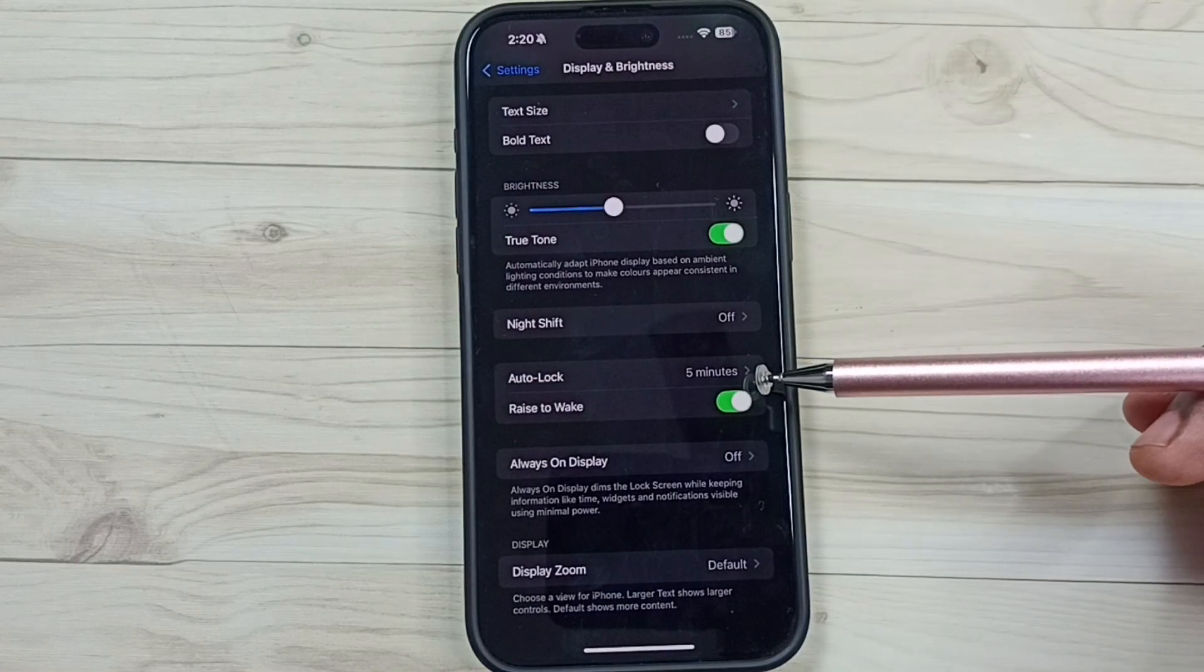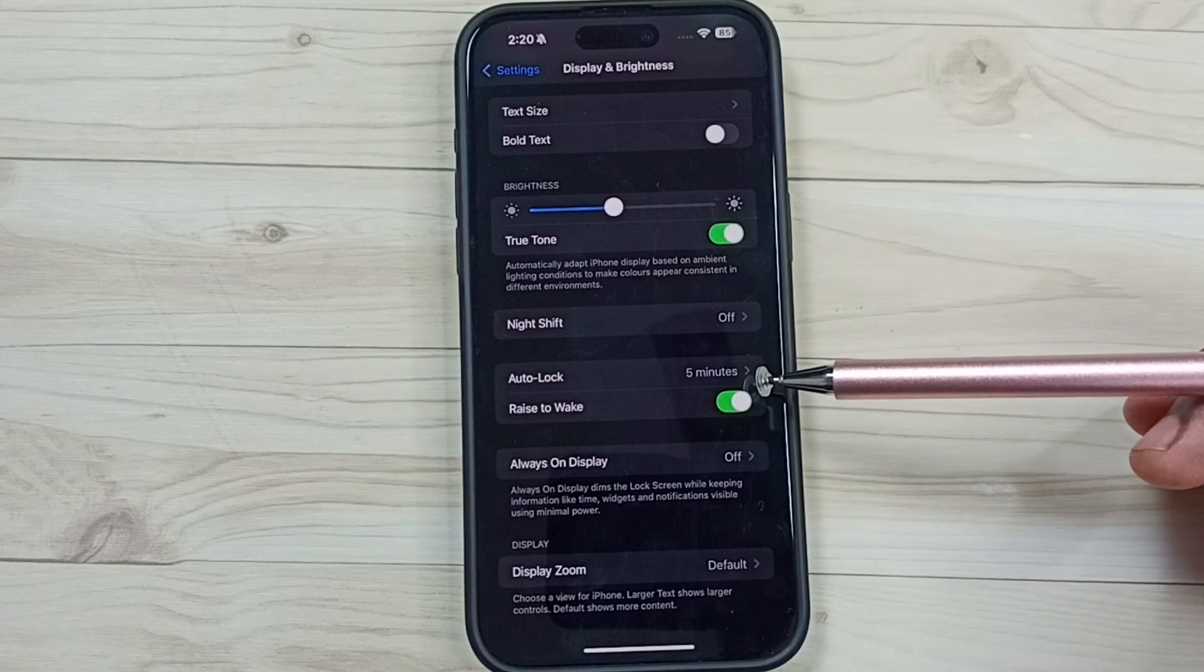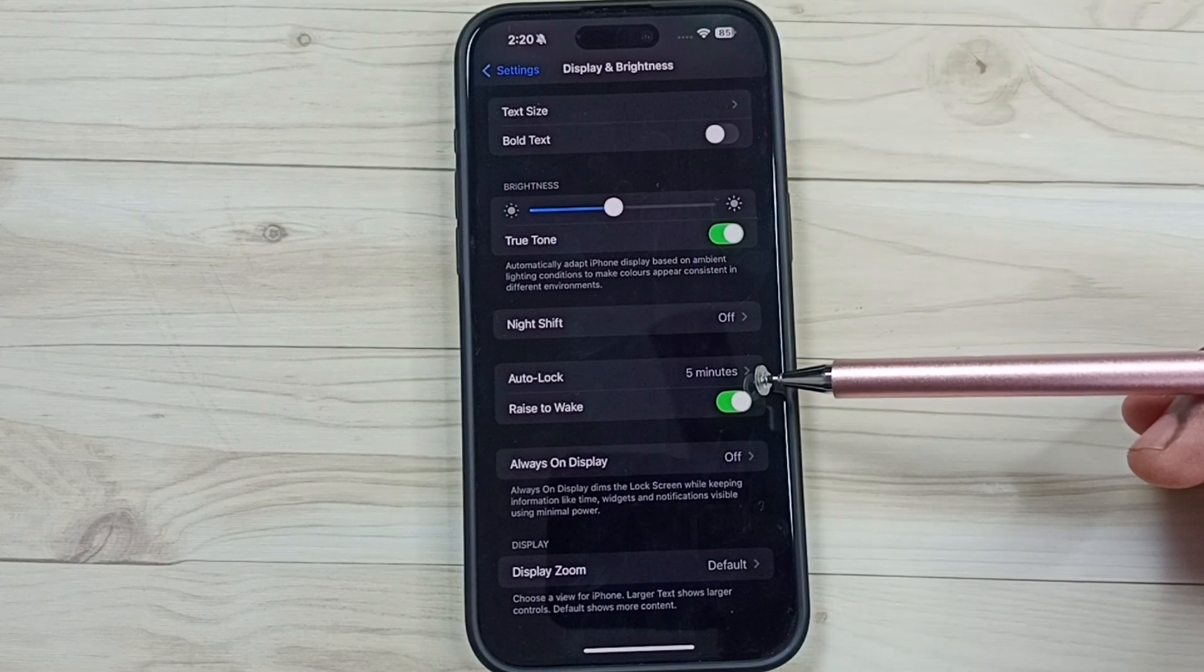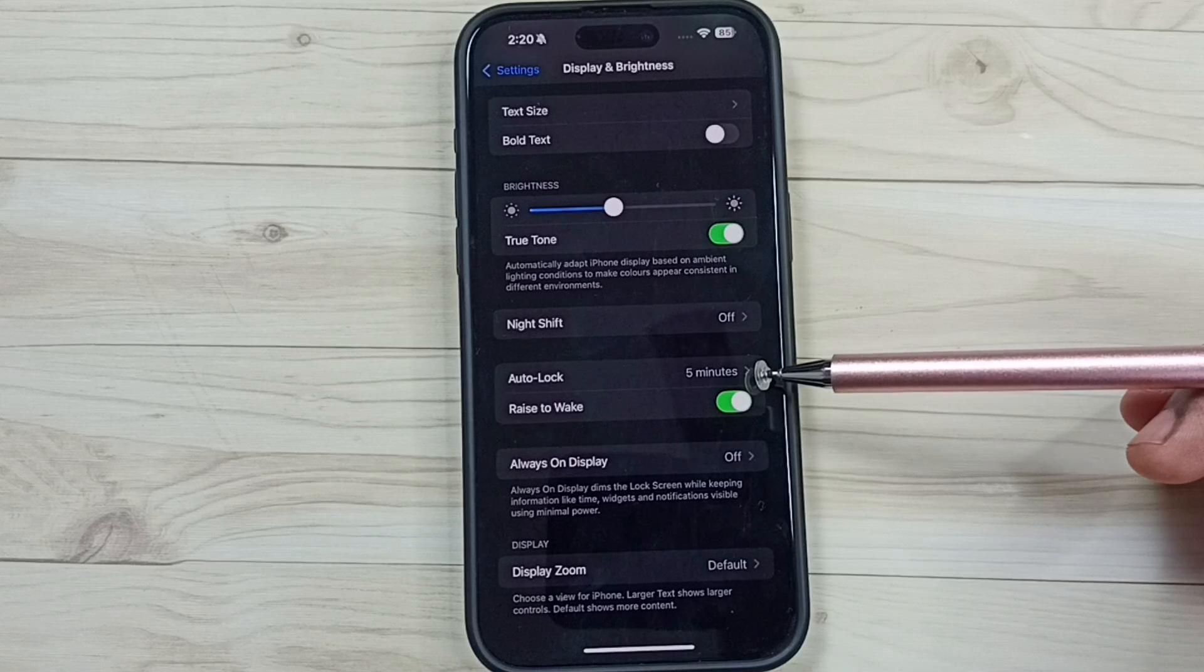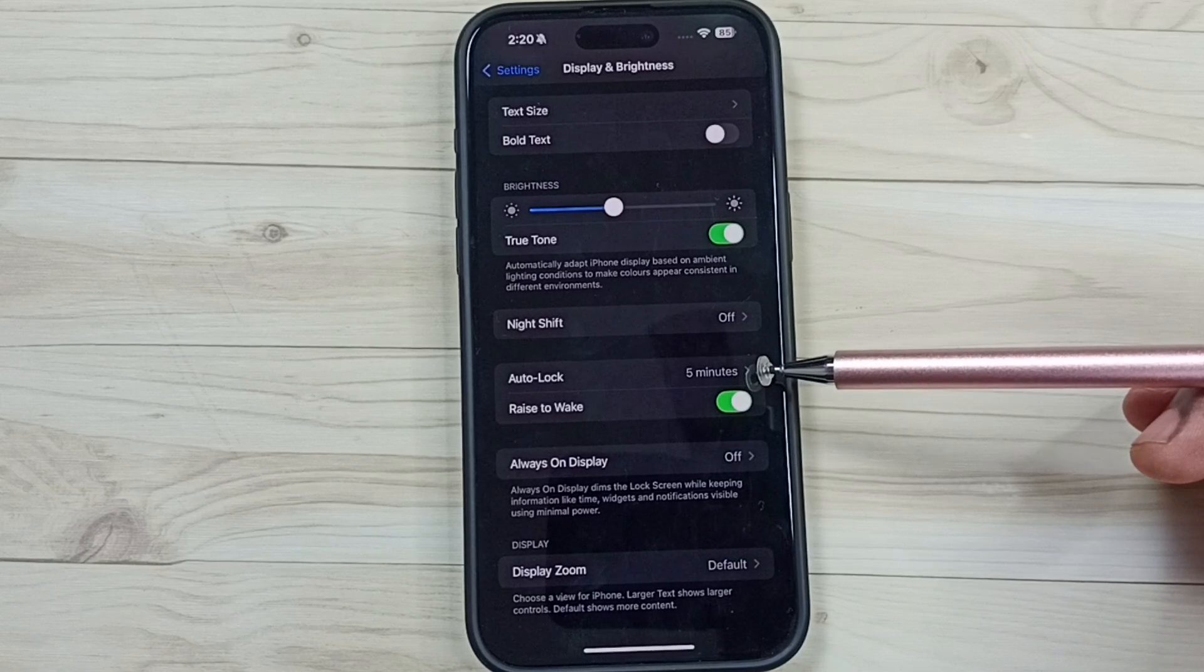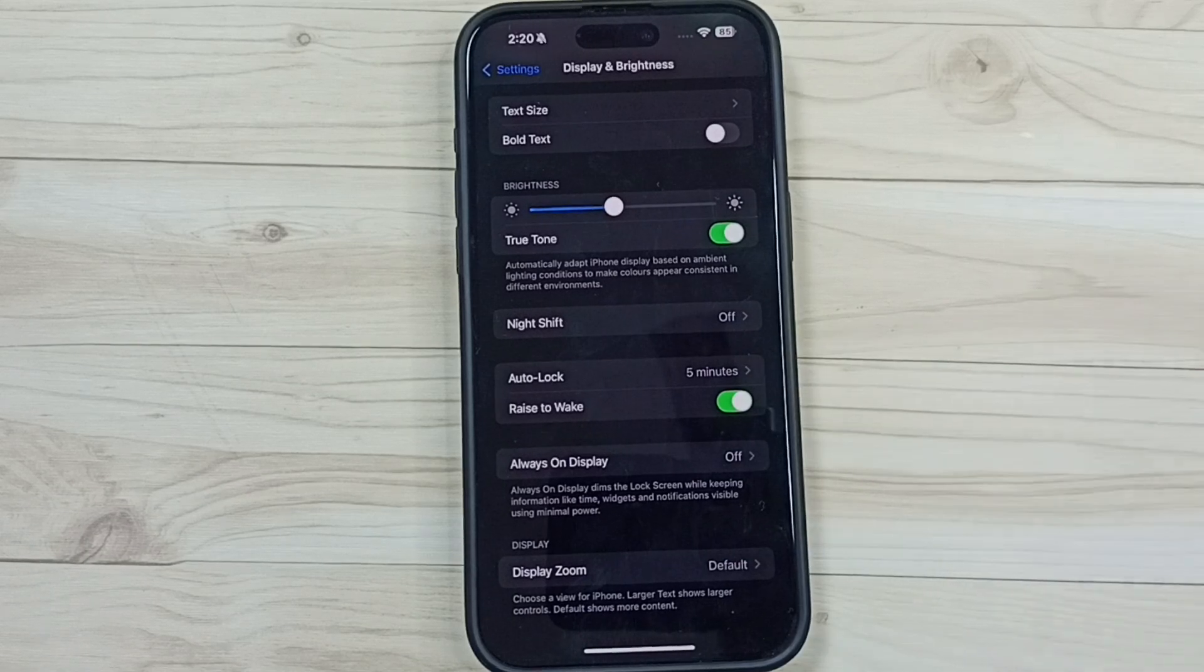This way we can fix the issue where auto lock timeout has been disabled. You can try this. I hope you have enjoyed this video.